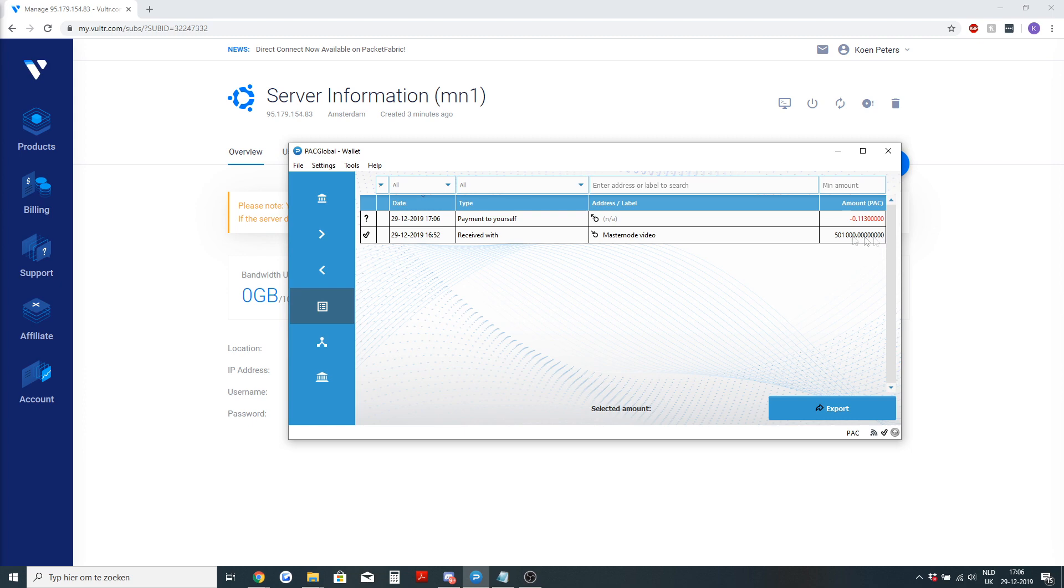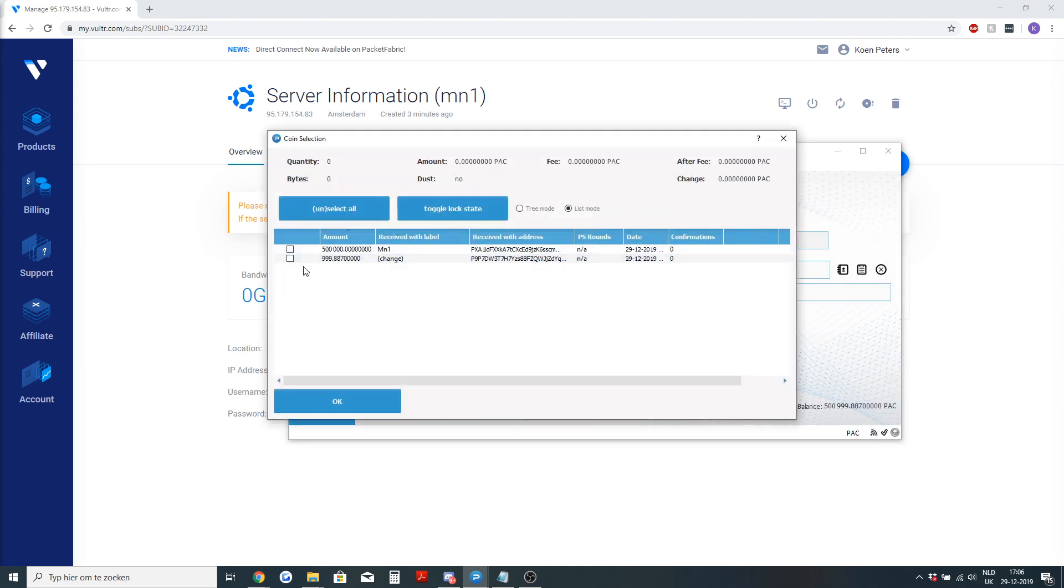As you can see I have done a transaction to myself and now under inputs I can see that I have 500,000 pack in the label master note 1.